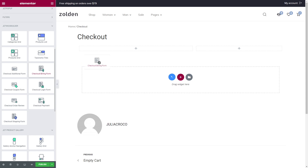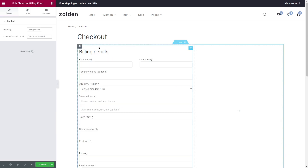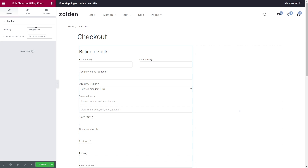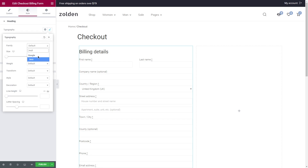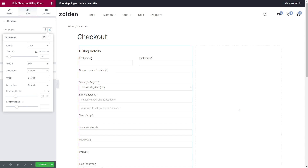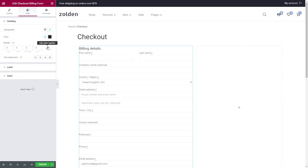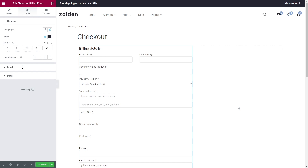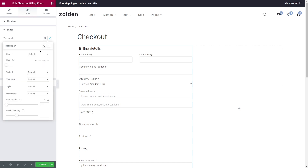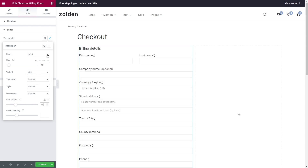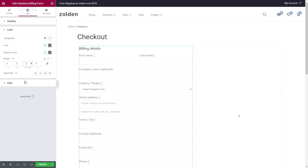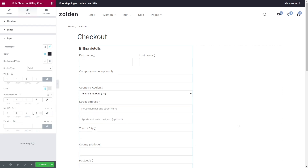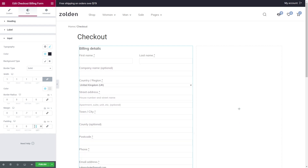Here are the available JetWoo Builder widgets, and for this first template we're going to use only five of them. Let's start with the checkout billing form. In the content tab you can change the heading and create account label. Styling options are very simple and include only heading, label and input. For the heading I will change the text font, set color and add bottom margin. Moving on to the label — typography, colors and margin if needed. Input has the same options, however you can also adjust the width of the input field by changing padding.